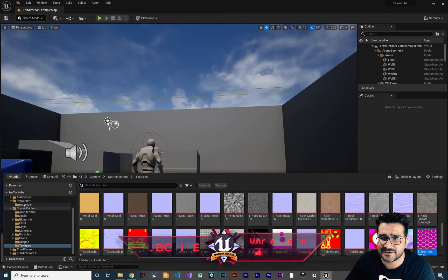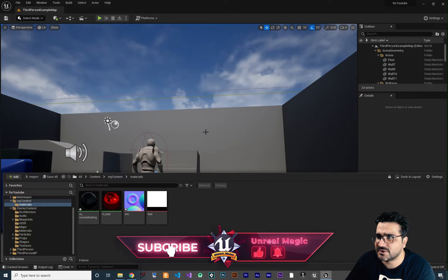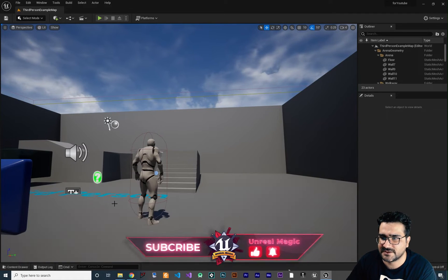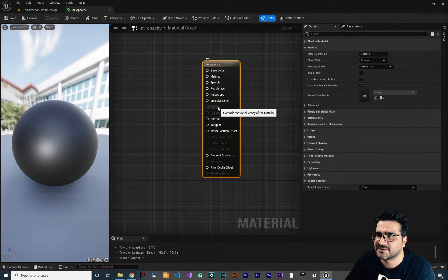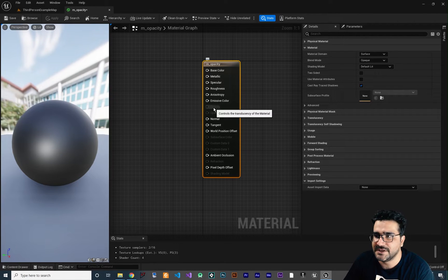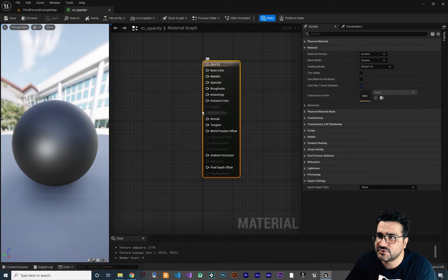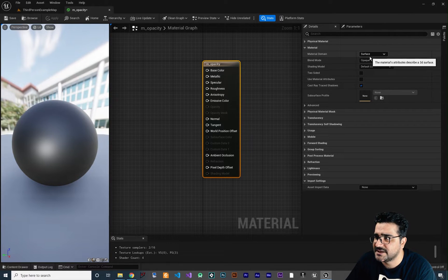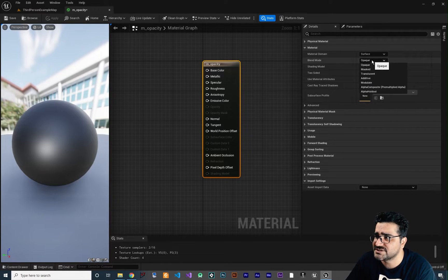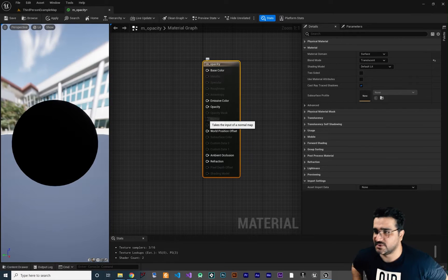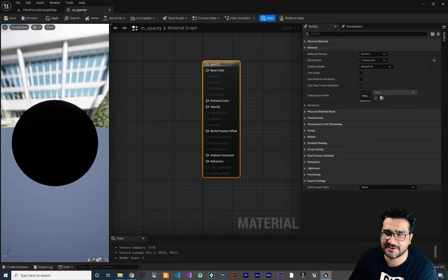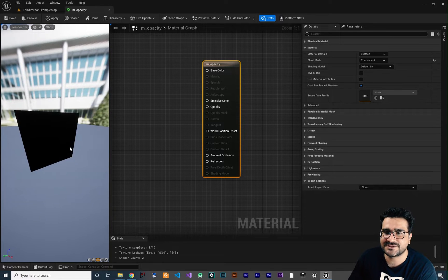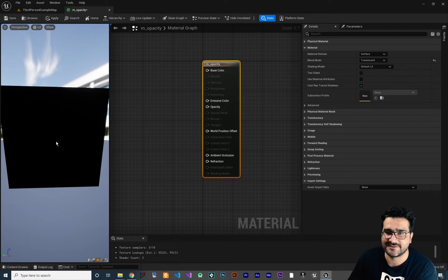I'm going to create a new material and I want to call it M_opacity. Double click on it and you can see we have an option for opacity, but right now it is grayed out. For enabling it you should make this node to be translucent. Right now it is a surface that is opaque, but you want to change this opaque to translucent. With this opacity we can change the opacity of our plane, or whatever — we can create a material that you can see through it.